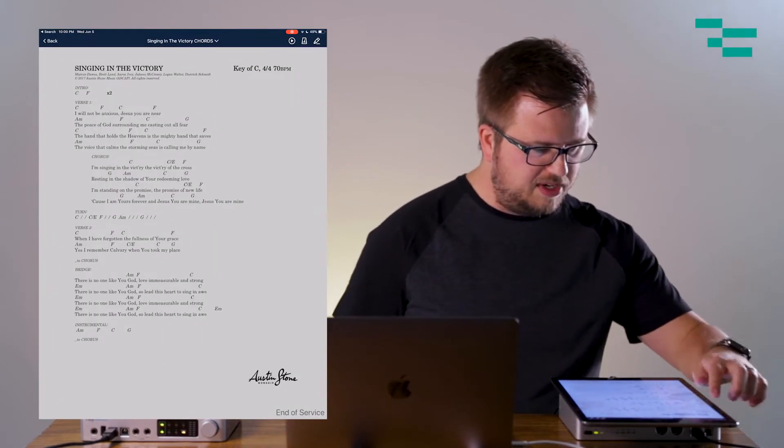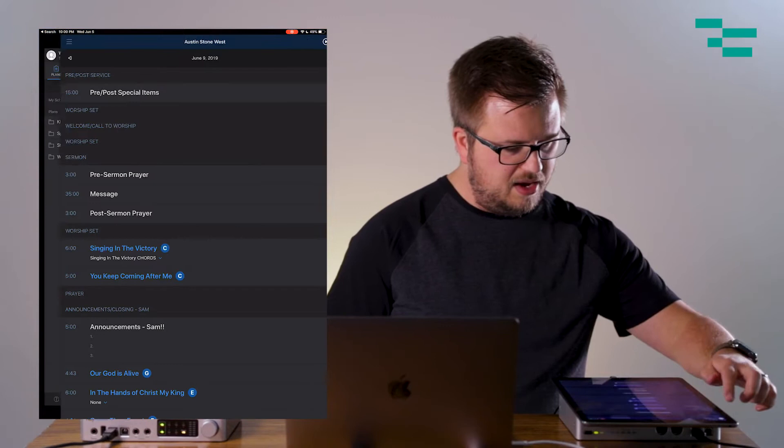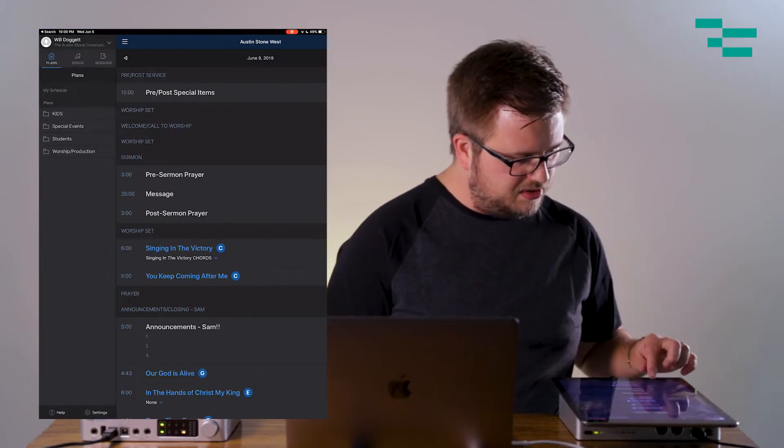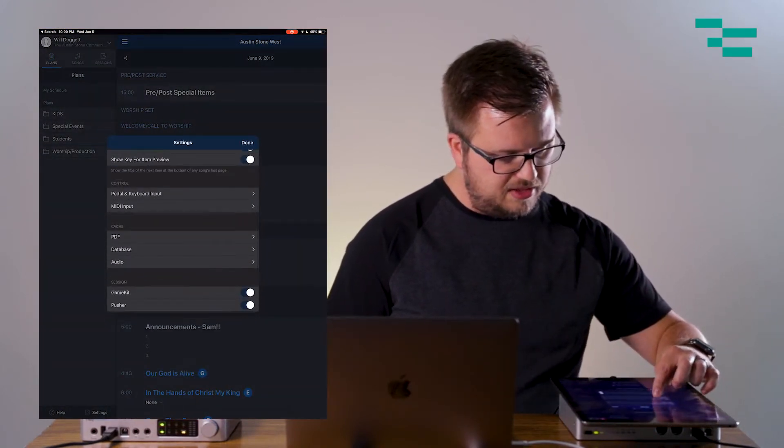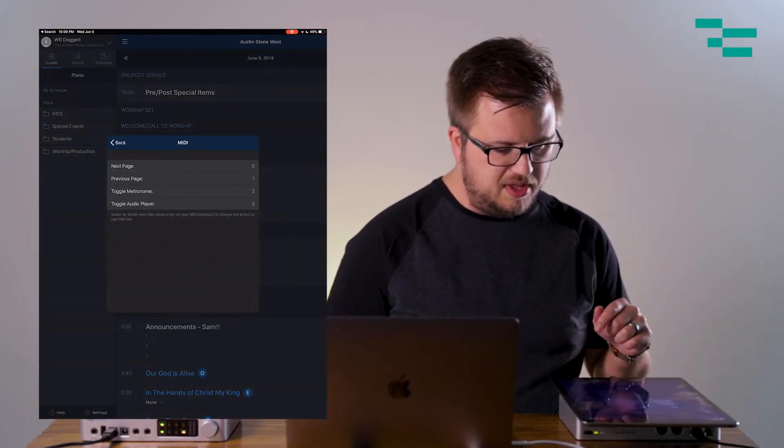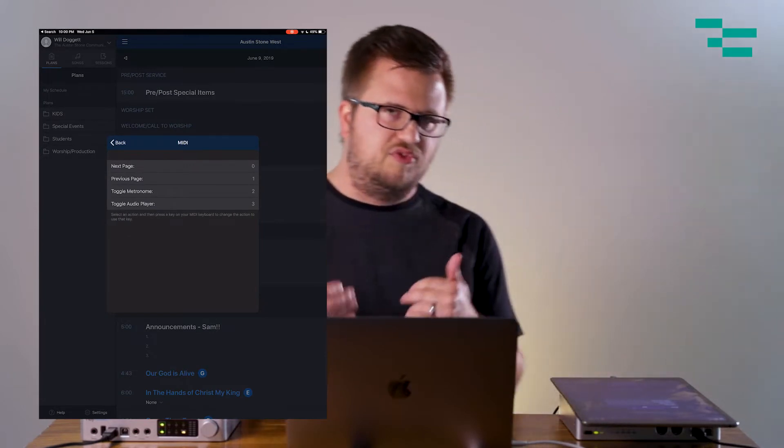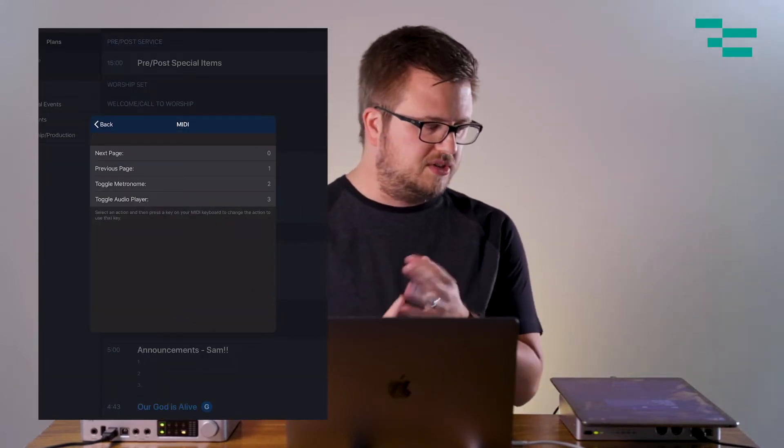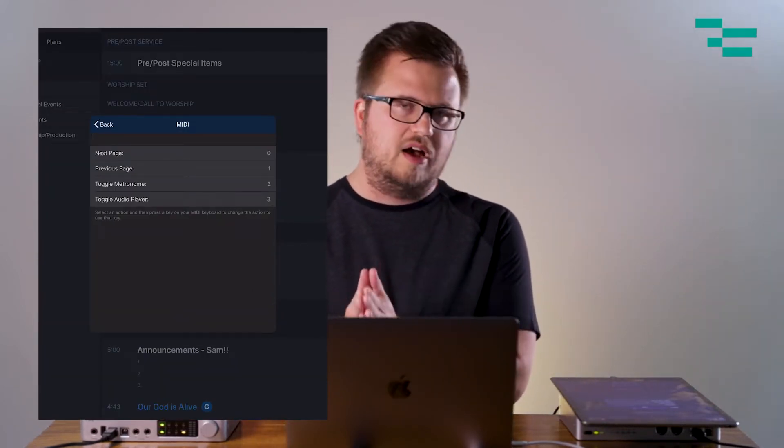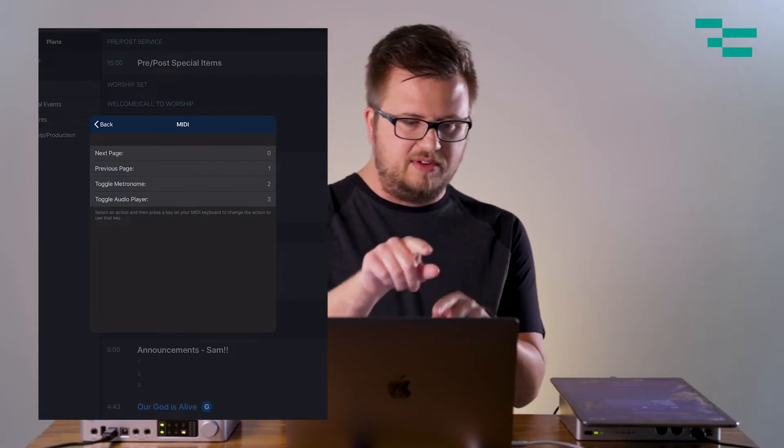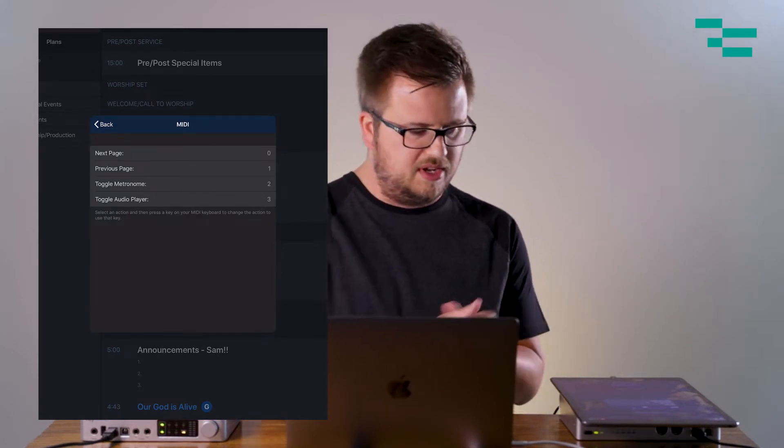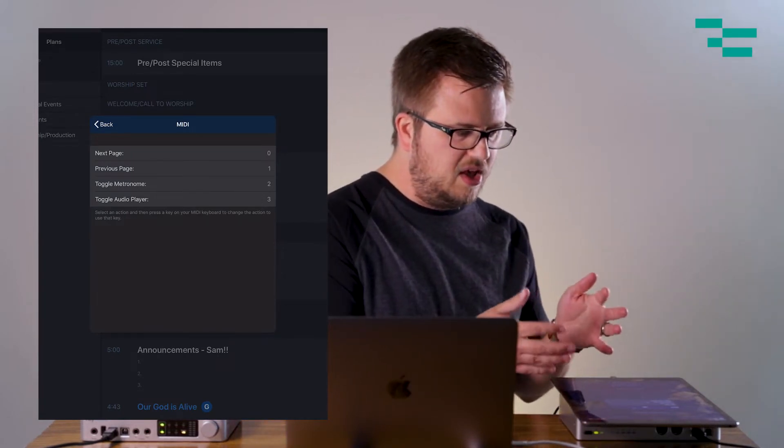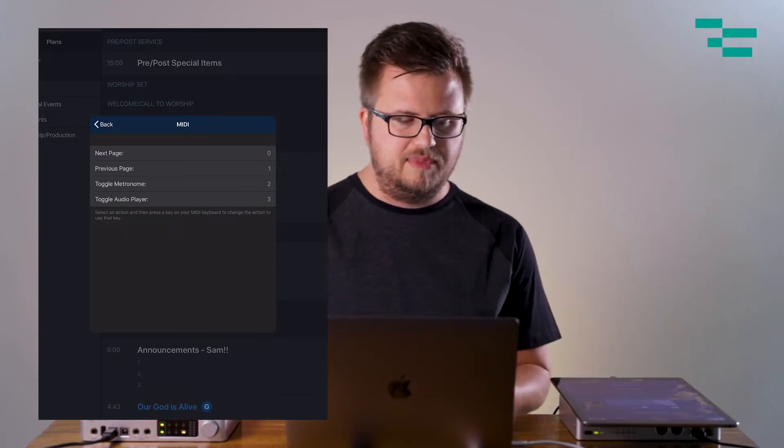I'm going to get out of my chart. I'm going to go back and I'm going to go over here to settings and I want to scroll down to where I see MIDI input. Now you see four options here: Next page, previous page, toggle metronome and toggle audio player. Let's talk about how to assign these clips to those functions. And again, you can see on my iPad, I've already done that.